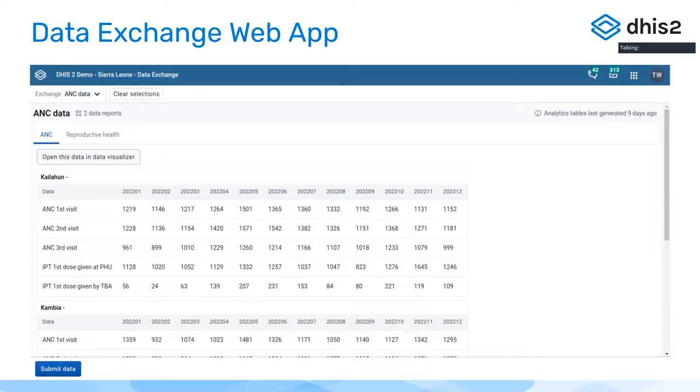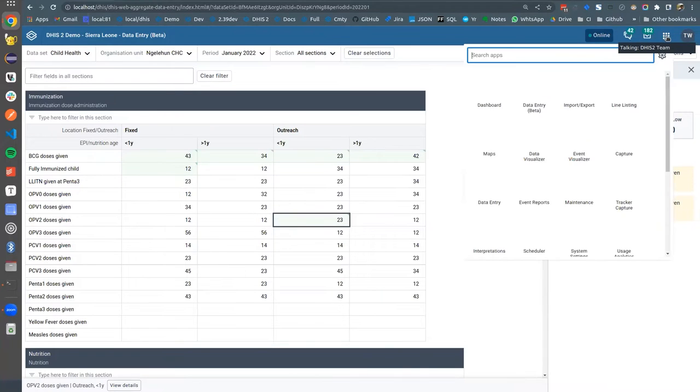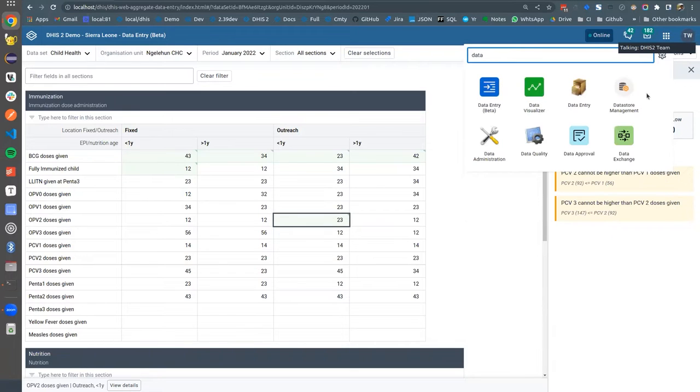We also built a new web app for this, which has a web application intended for manual submission of data. Let's have a quick look. You go to the apps menu and search for data exchange.